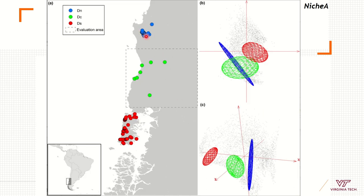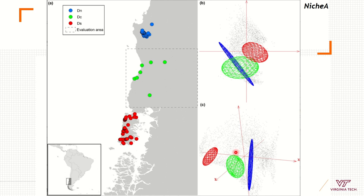This plot shows the occurrence points of one species — three populations of the same species — which can also be displayed in environmental space using two dimensions or three dimensions. When you add a third dimension, all the overlap that you can see in two dimensions disappears. These species do not overlap when more dimensions are included.